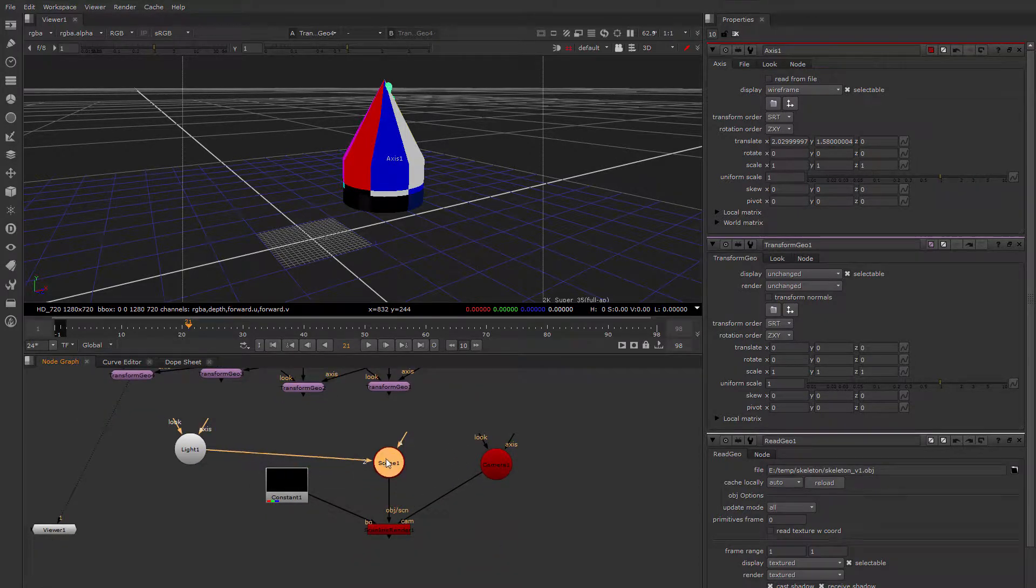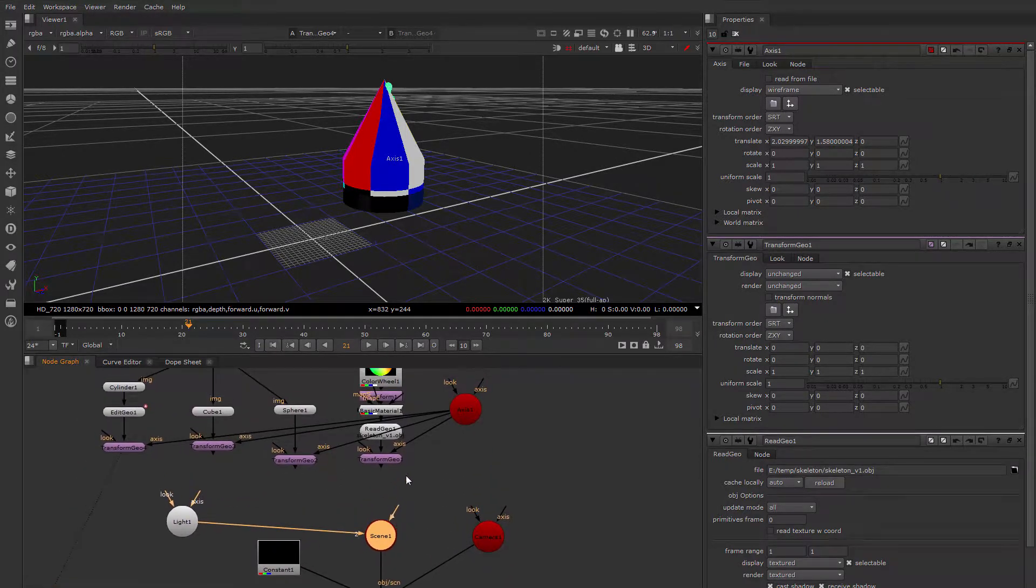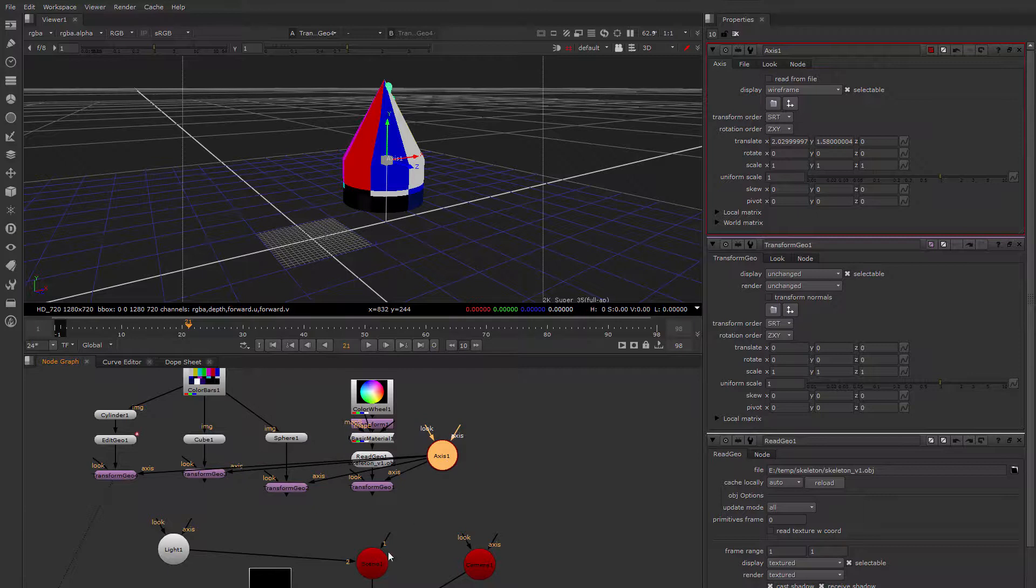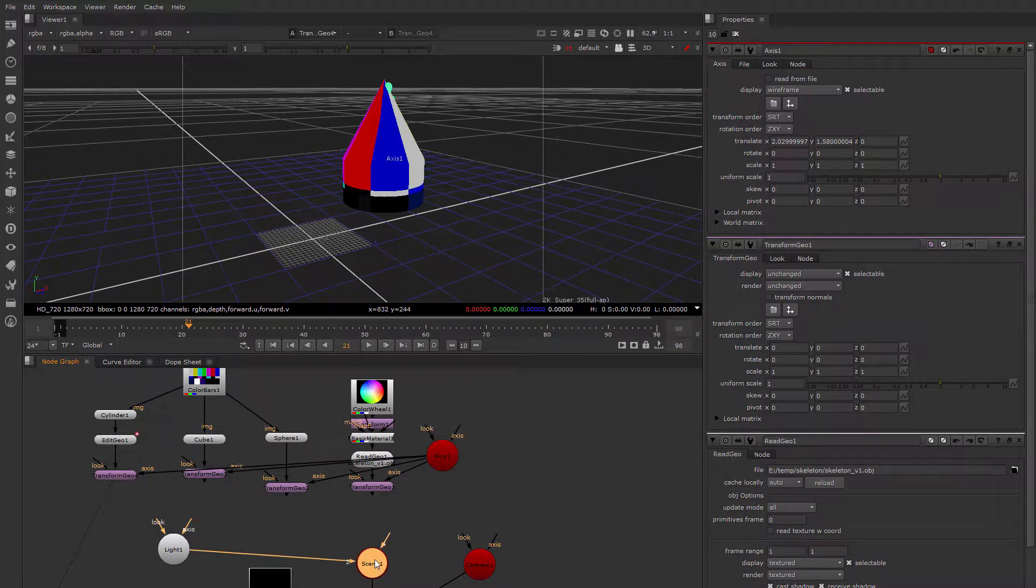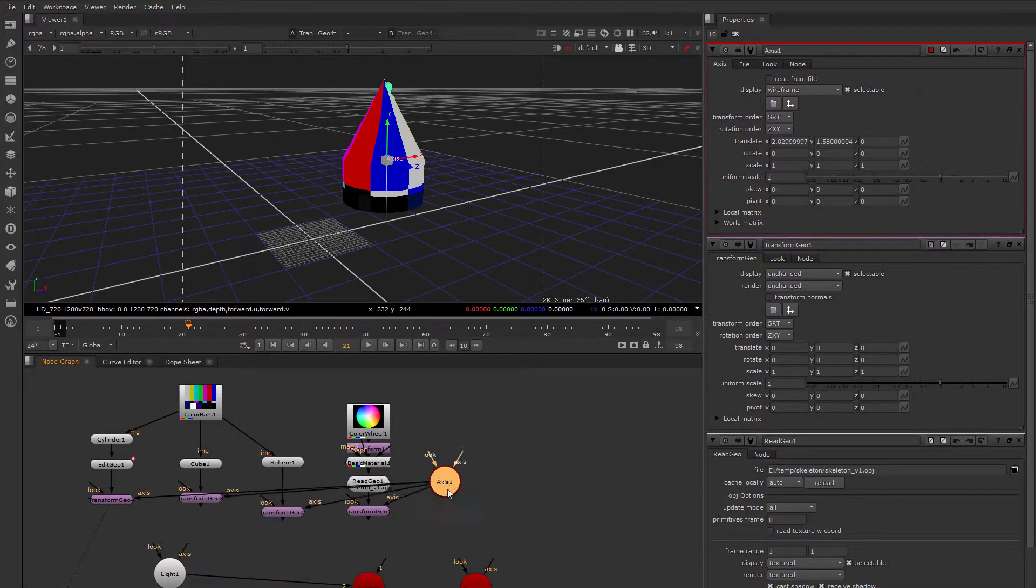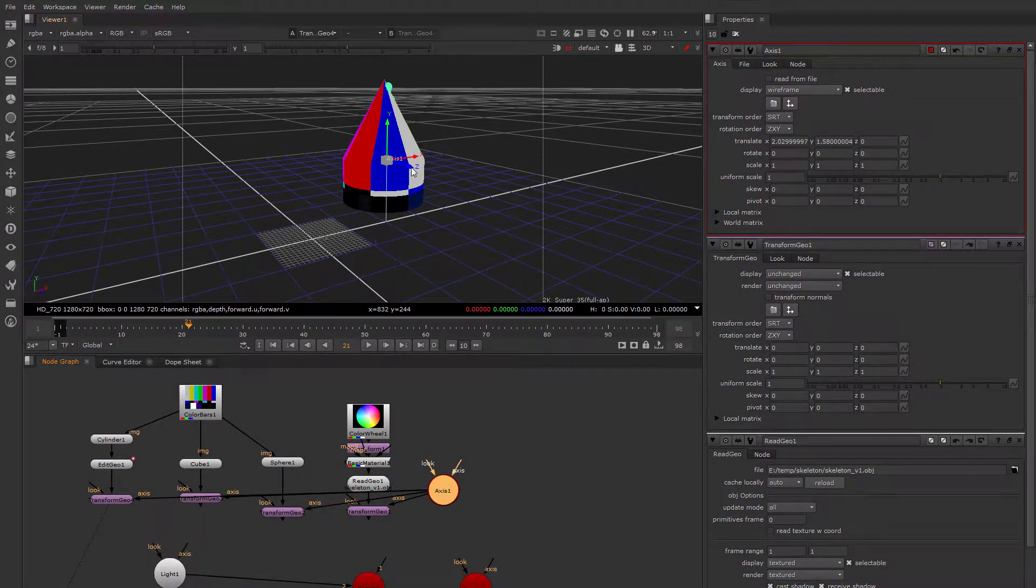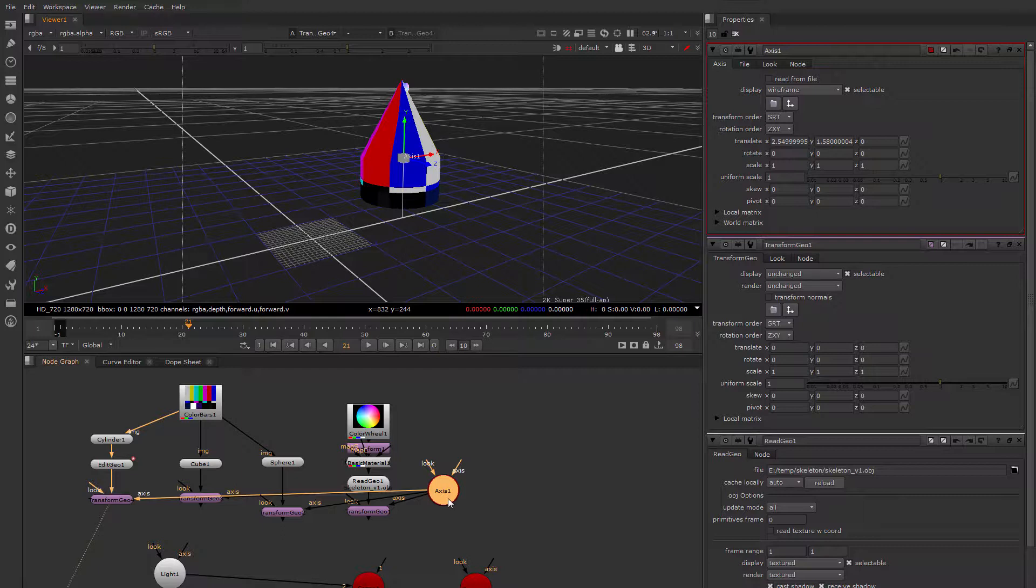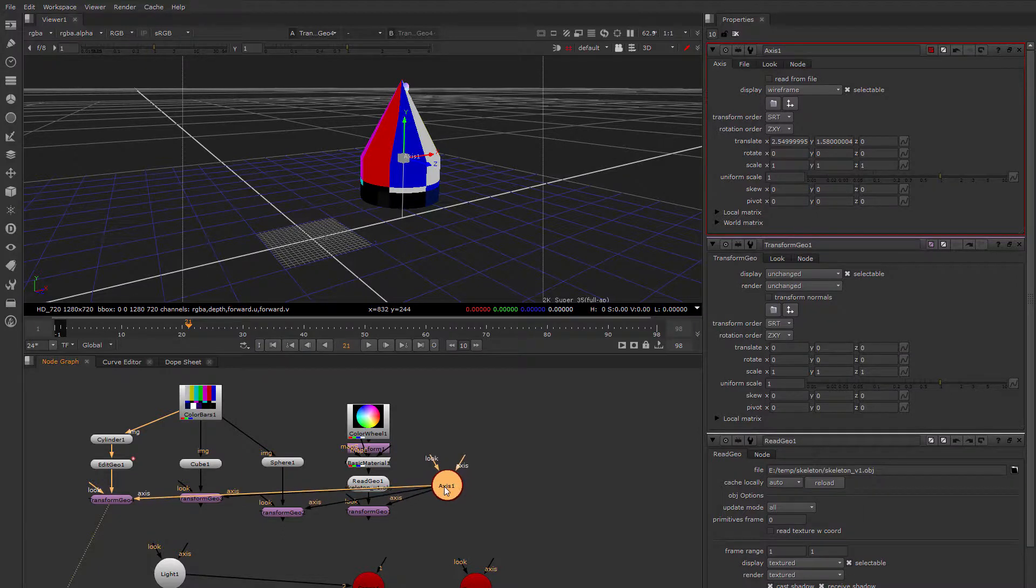When you group them together with a scene, that is more like parenting them together into one group. But when you do it this way, it's more like moving them all along by the same handle. So that's one way you can move things.